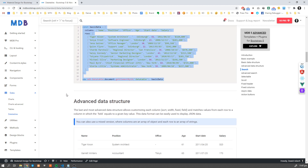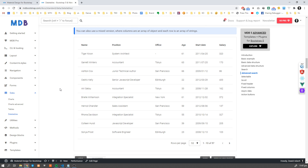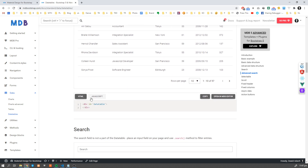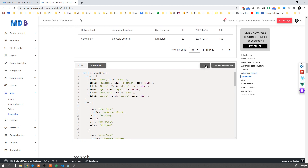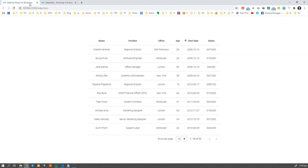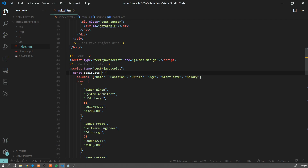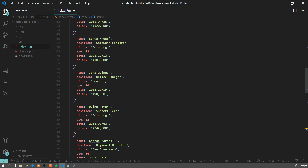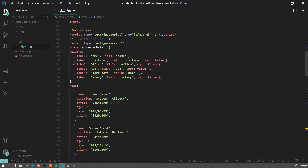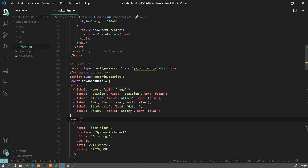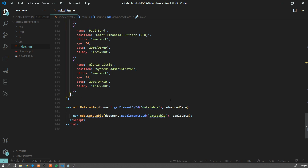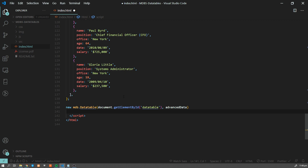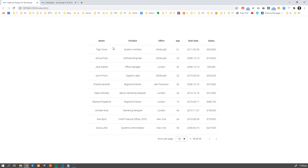Now, very often when working with data, we have to deal with advanced data structures. Let's look at the following example. I'm going to copy the JavaScript part from the advanced data structure example and replace the basic data. As you can see, now we are using objects to define our data — our columns and rows are objects. Now we have to pass this advanced data instead of basic data, so I'm going to remove this line of code, save it, and this works pretty much the same as the previous one.